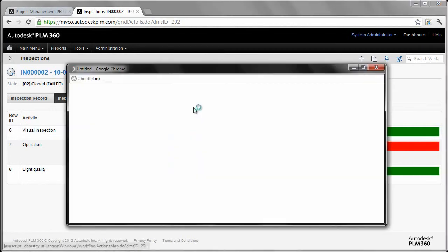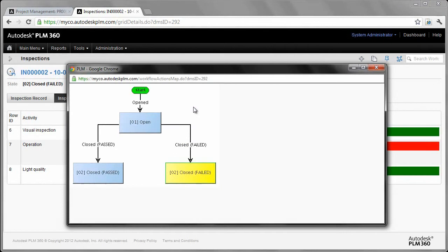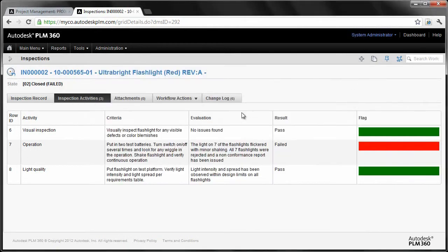Now, we talked a little bit about whether or not this is passed or failed. Well, where does that come from? We've got a workflow associated with this. This is about as simple as a workflow as you can do, but as you can see, we've got the closed passed, closed failed, but it has to go through some sort of process to determine whether or not it is passed or failed.